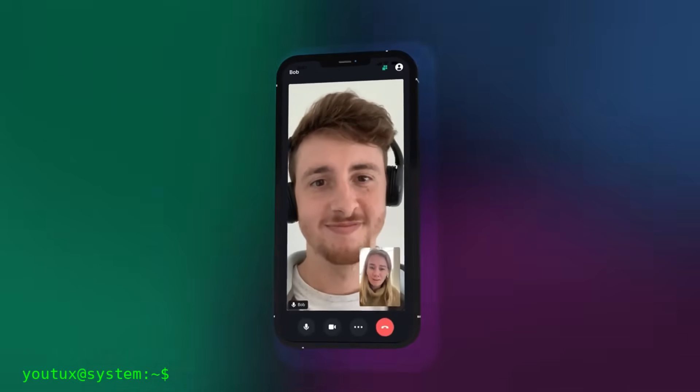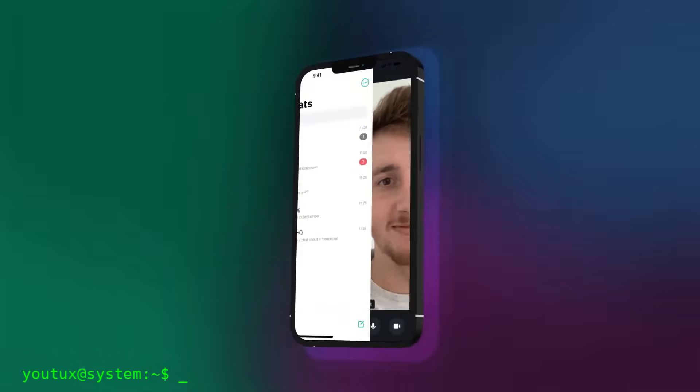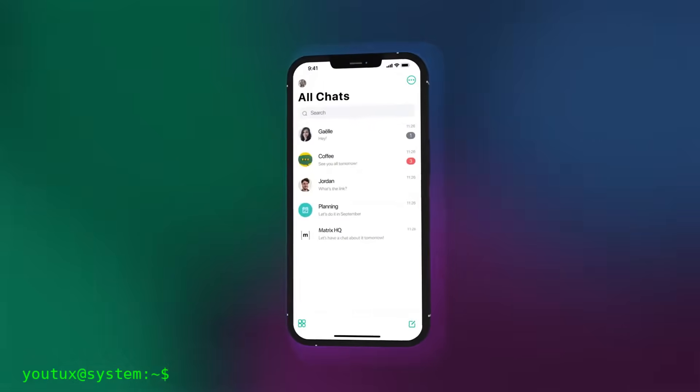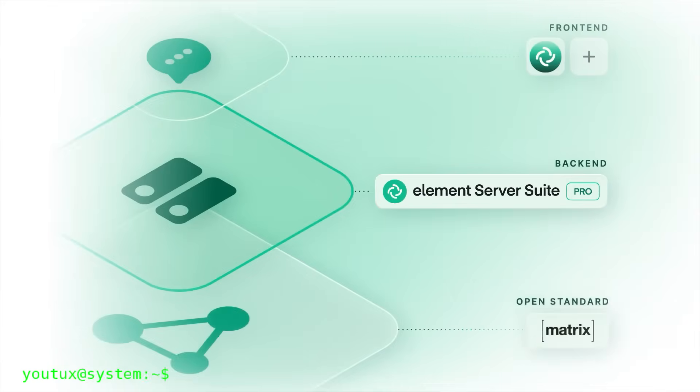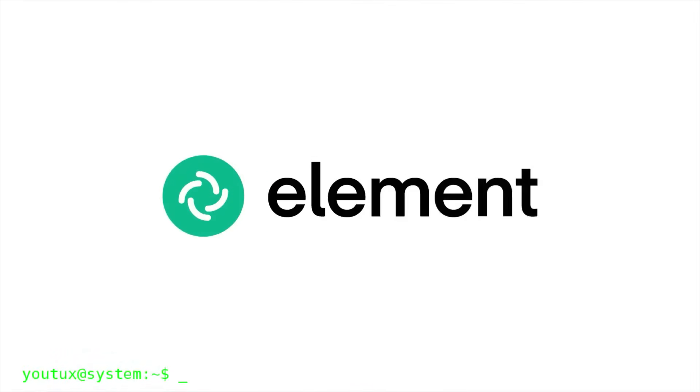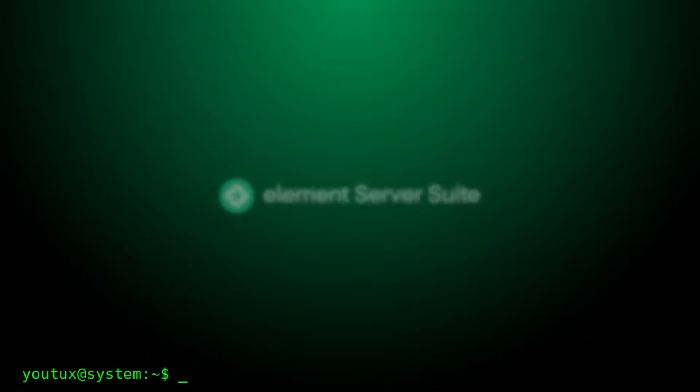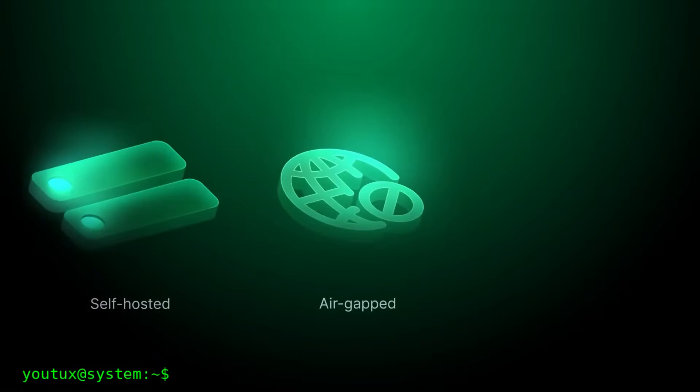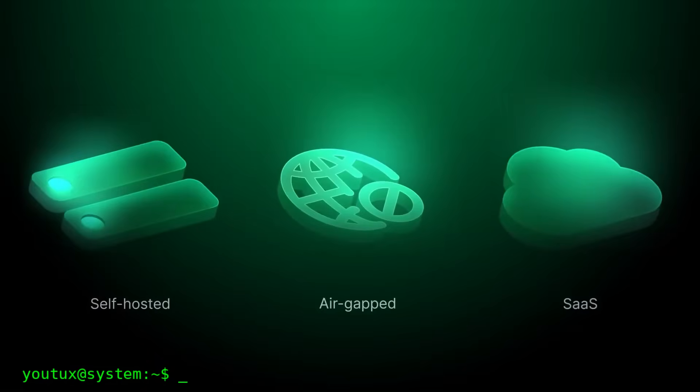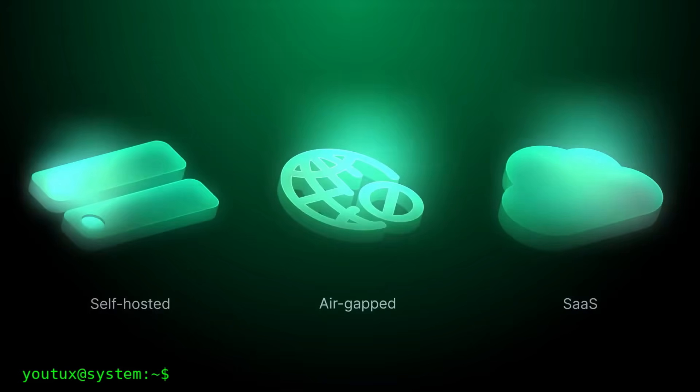If you want to go further, you can also create your own Matrix server. The most popular server software is called Synapse, written in Python. But there are lighter alternatives: Dendrite, written in Go, and Conduit, written in Rust. You can install them on a Raspberry Pi, on a VPS, or on a home server. And once you've done that, you have full control of your data. No one can read your messages, no one can close your account. You are the master.